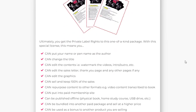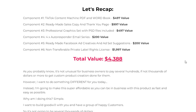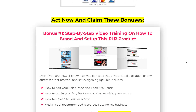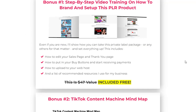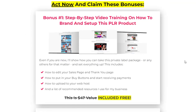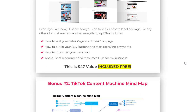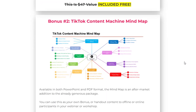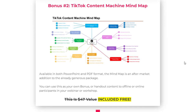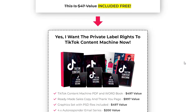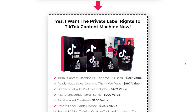TikTok offers a wide range of editing tools and effects that can take your videos to the next level. From filters and stickers to transitions and text overlays, these features allow you to add a creative flair to your content. TikTok Content Machine explores the various editing tools available and provides step-by-step instructions on how to use them effectively to create visually appealing and engaging videos.